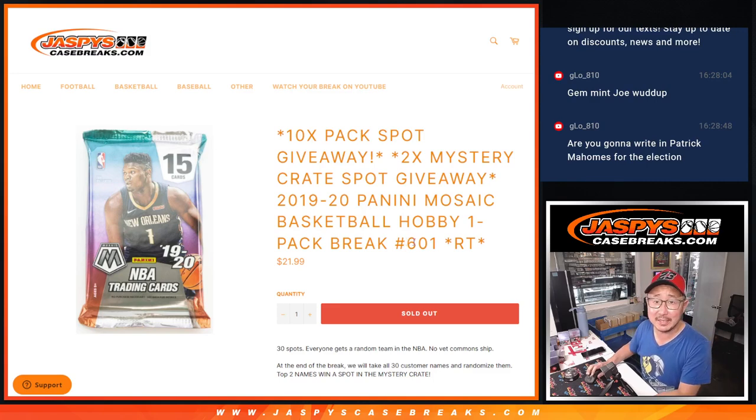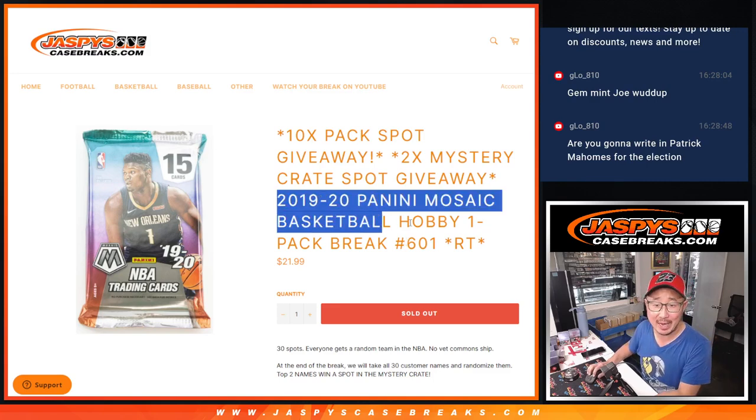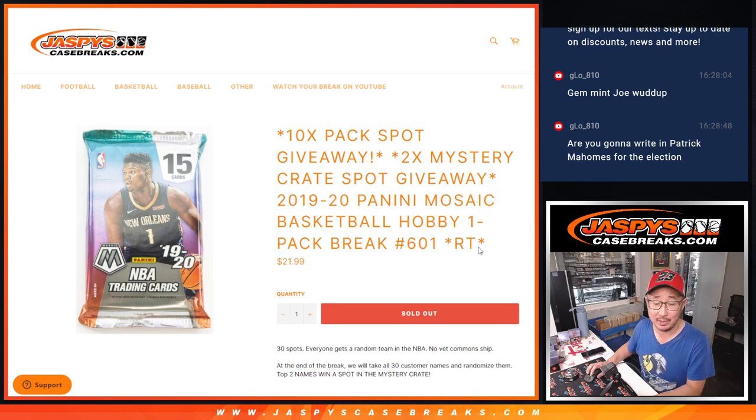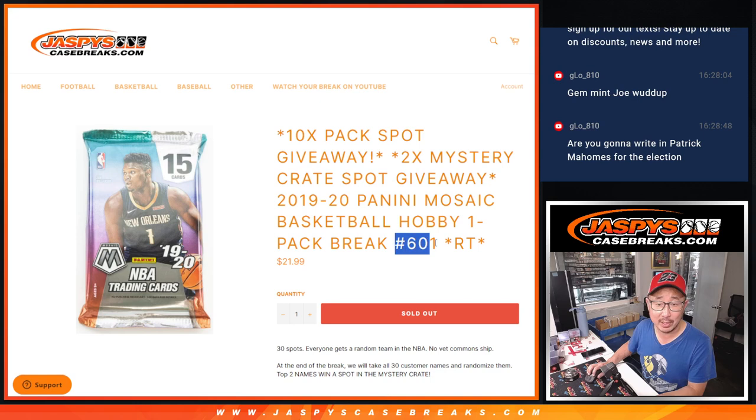Hi everyone, Joe for JaspiesCaseBreaks.com coming at you with a pack of 2019-2020 Panini Mosaic Basketball Hobby Pack Break number 601.